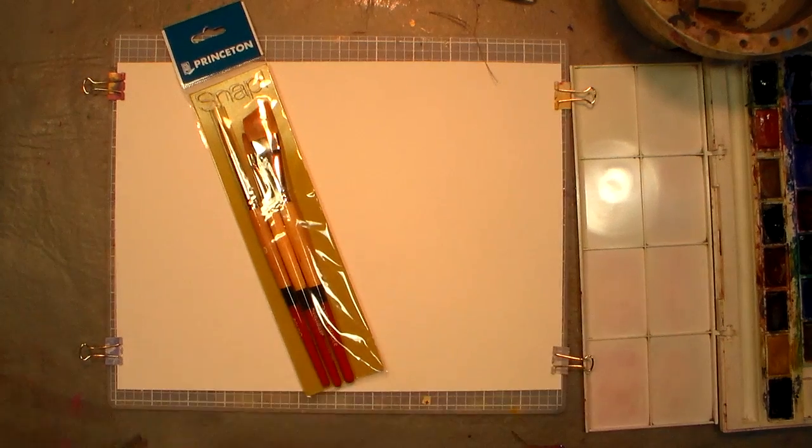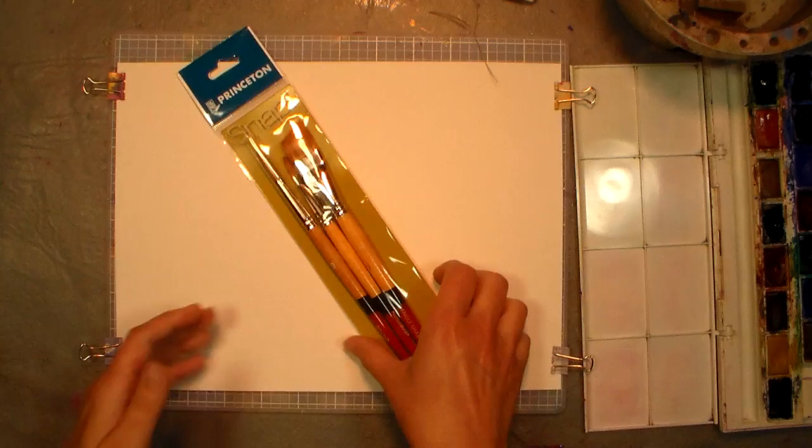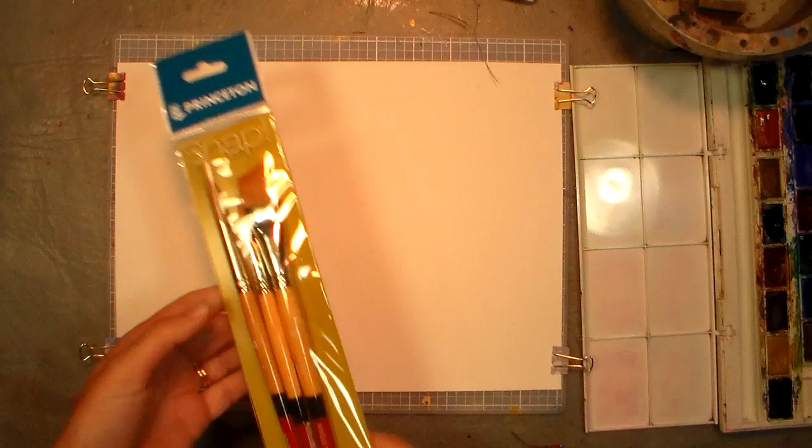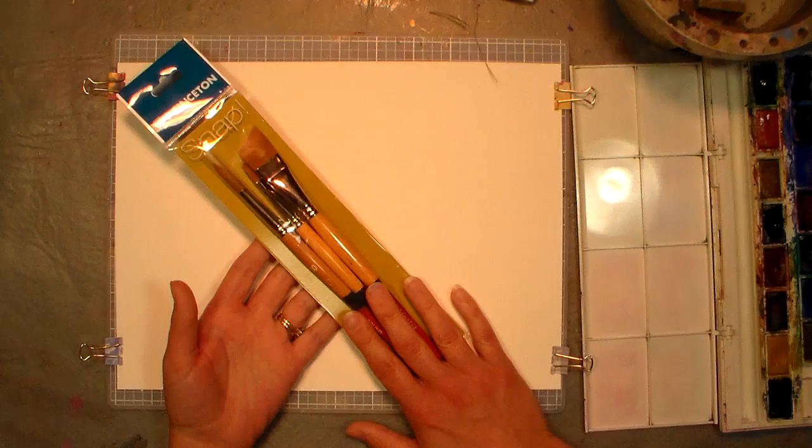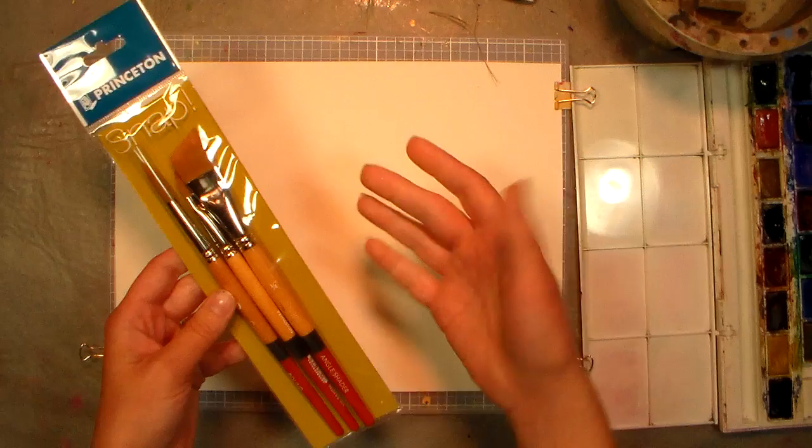Hi there, Lindsay here, the Frugal Crafter. Today I'm going to review these Princeton brushes. They are the Snap line by Princeton for watercolor and acrylics. The reason I picked them up at the store the other night was because they were cheap. They were $7.99 for the pack of three. I actually used a coupon so I got it for like $4.50, and they're the ideal sizes for a beginner watercolorist.